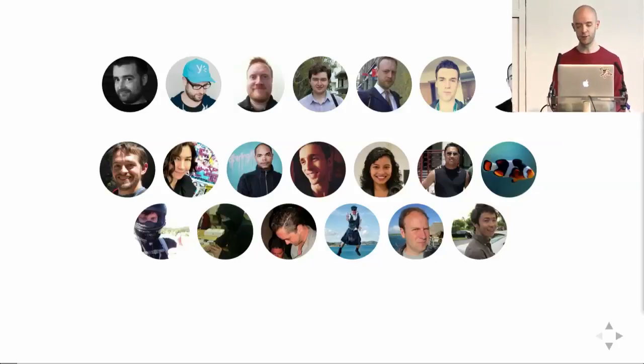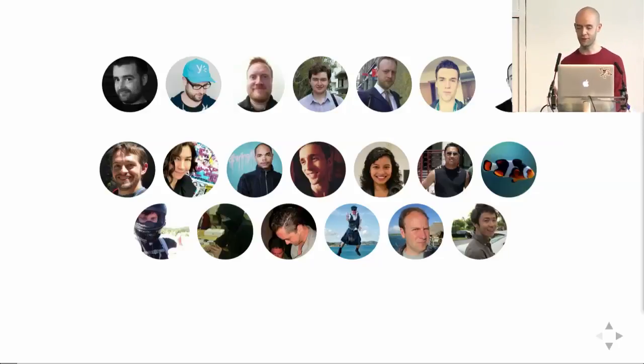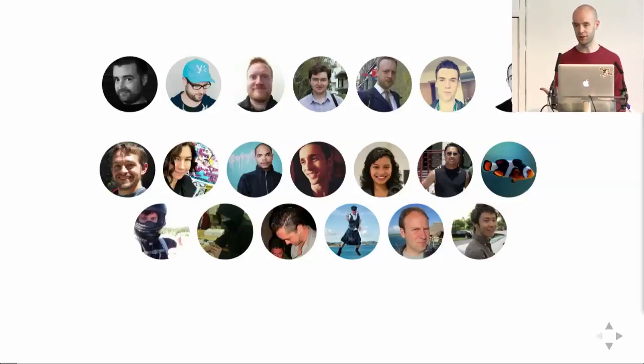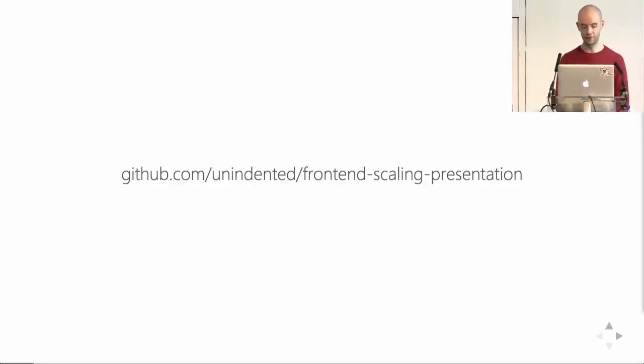This talk will go through some of the pains we've suffered while scaling our team and our codebase. The goal of the talk is to help you avoid some of the mistakes we've made, and hopefully to start a discussion on other problems and solutions that you may have found. The slides for this talk, along with my speaker notes, are available here in my GitHub account.